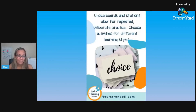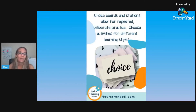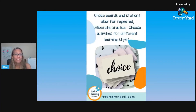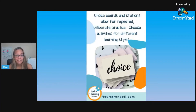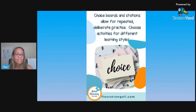The fourth thing we'll talk about for Elaborate is using choice boards or stations. This truly allows for that repeated deliberate practice because when you're using choice boards or stations, you have a variety of activities that are purposeful and meaningful, giving students the practice they need to make those neural connections in their brains.